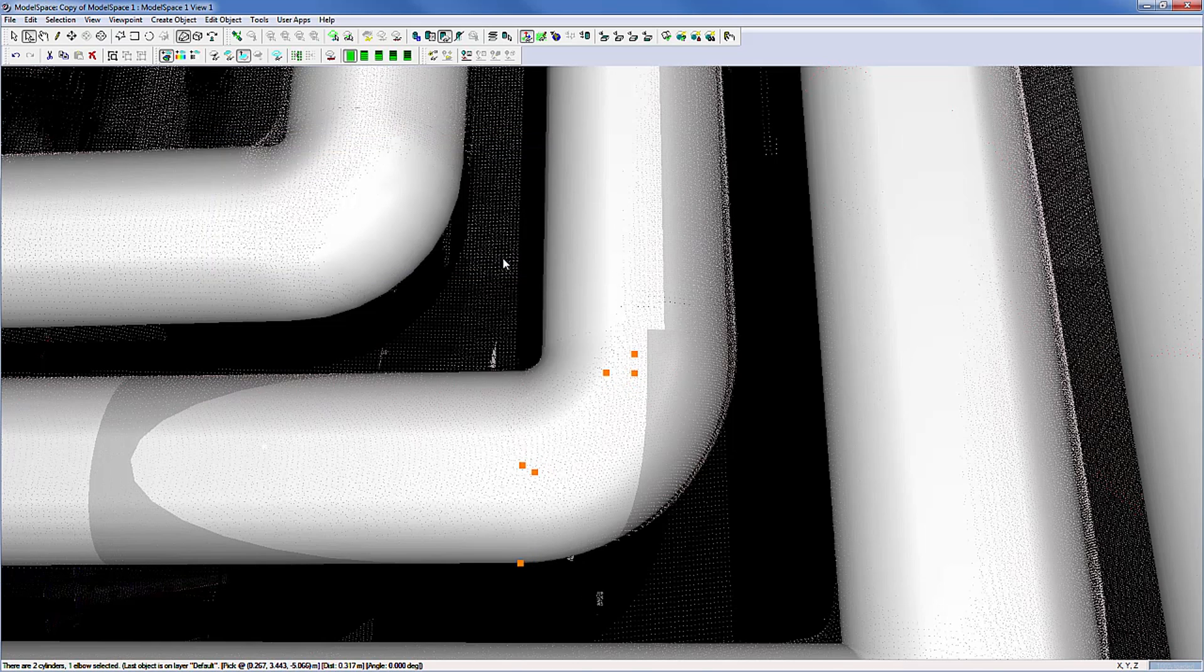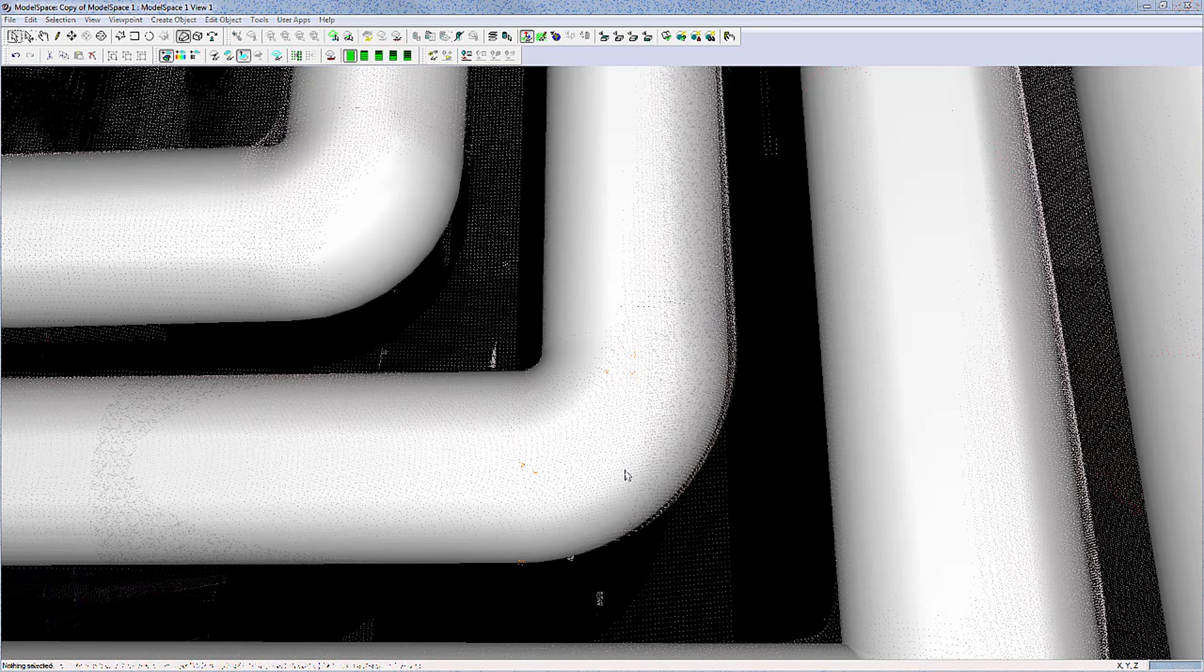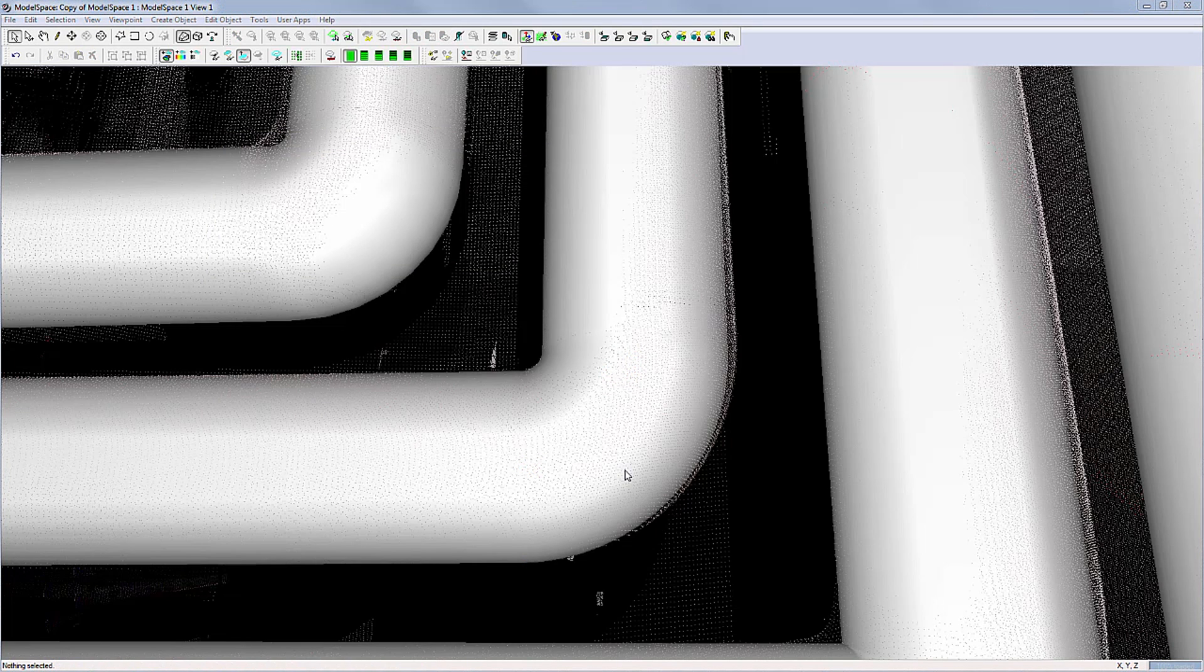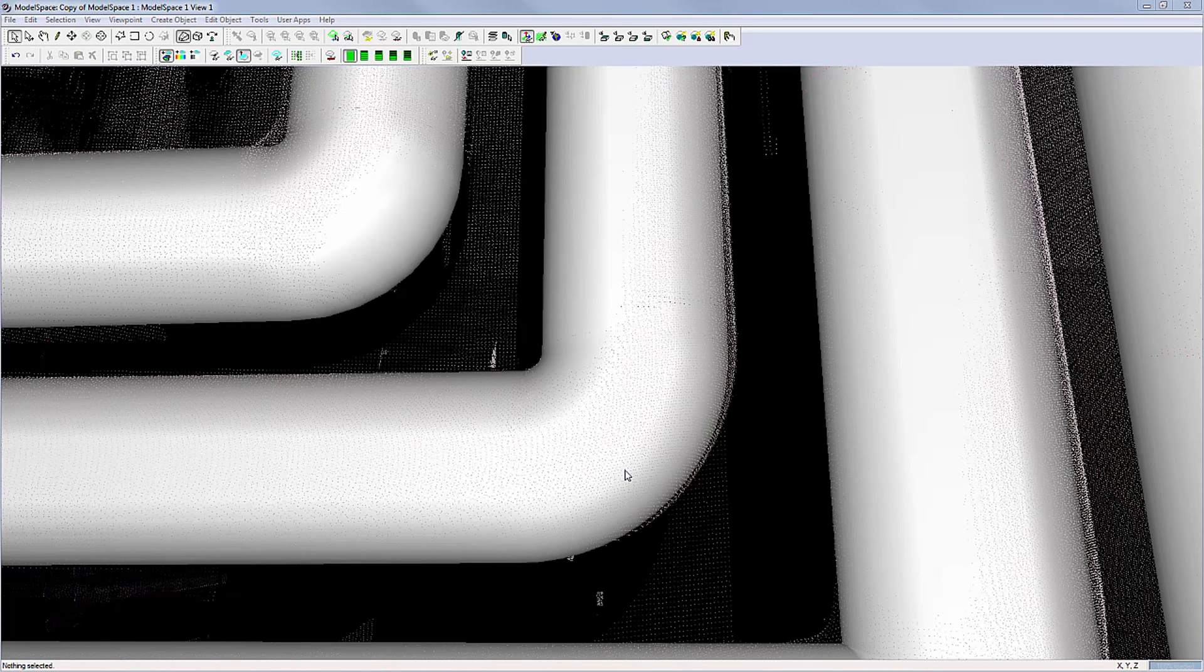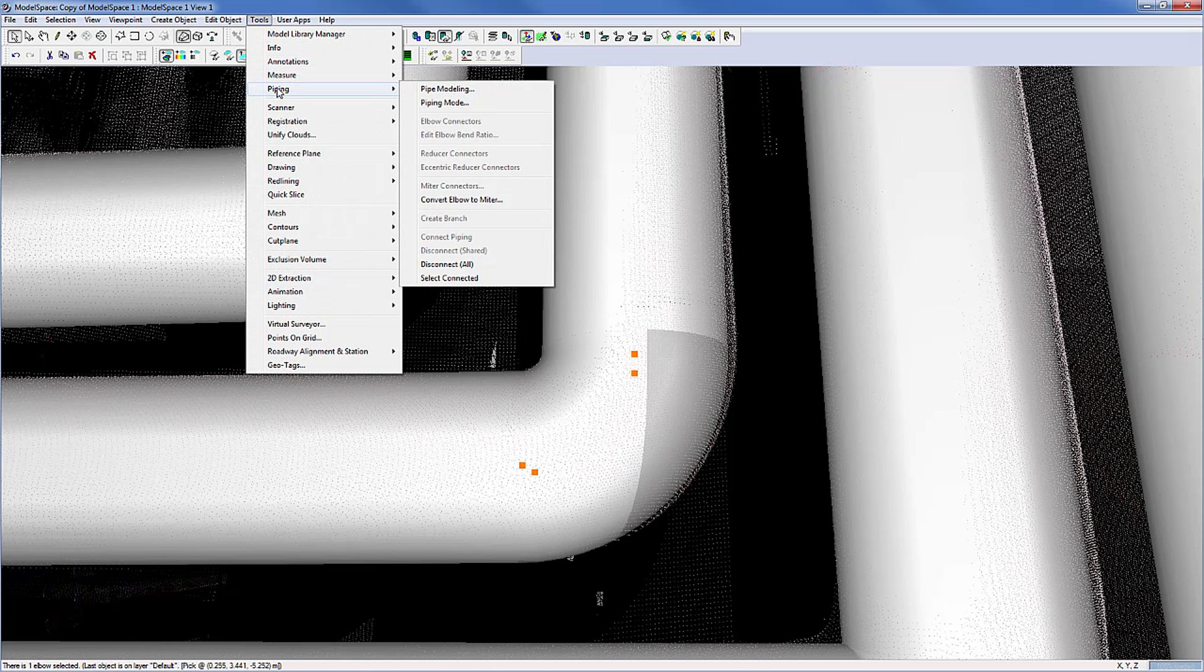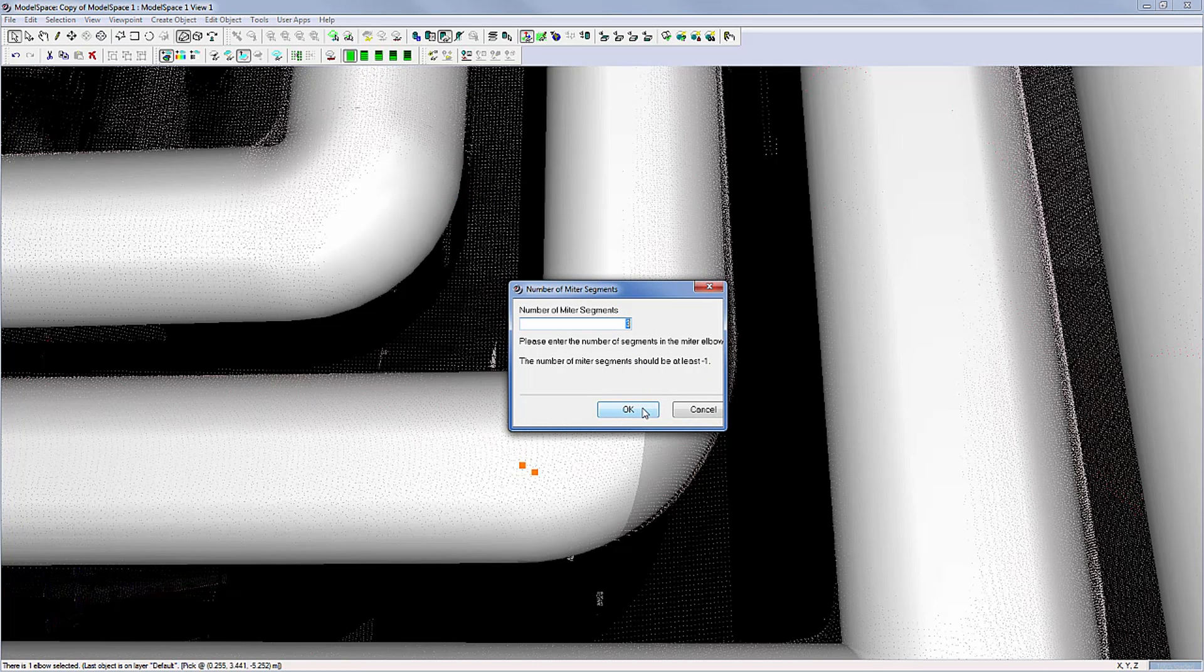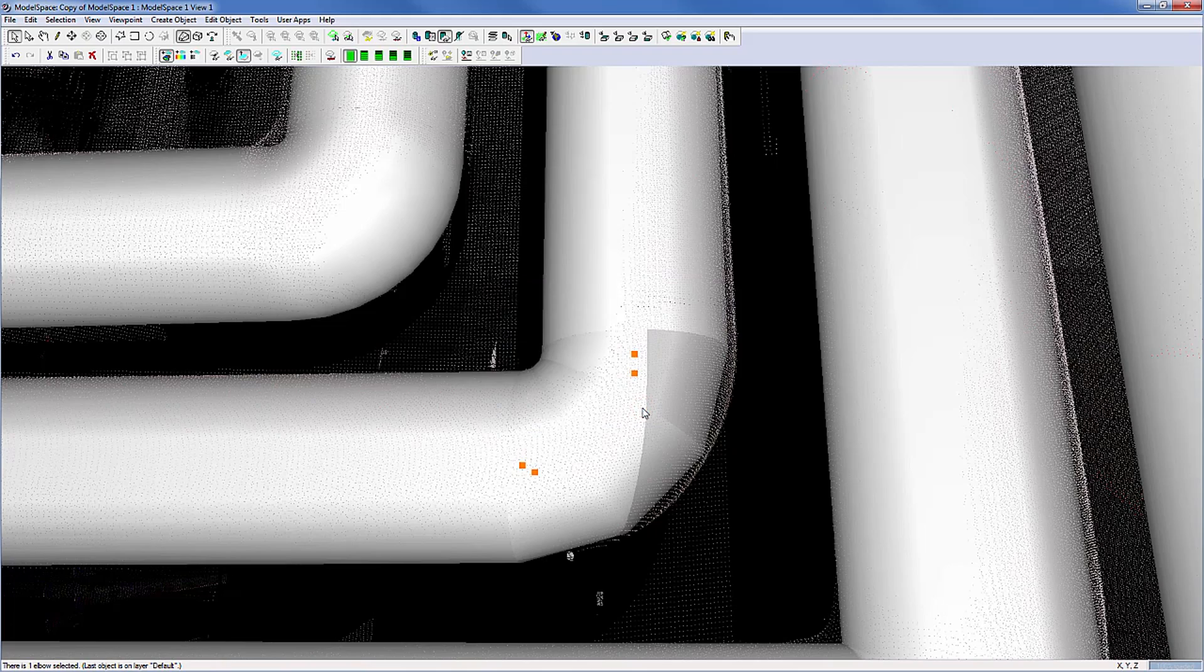Cyclone always inserts elbow connectors. If required, these can be changed to mitre connectors. Select the elbow and choose Tools, Piping, Convert Elbow to Mitre, enter the amount of segments and OK.